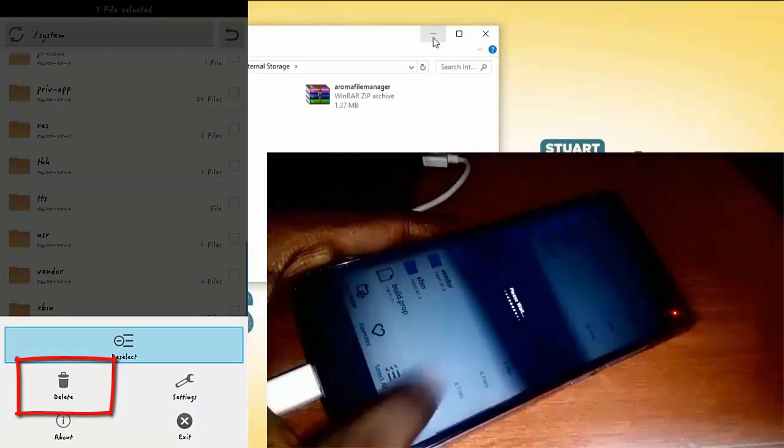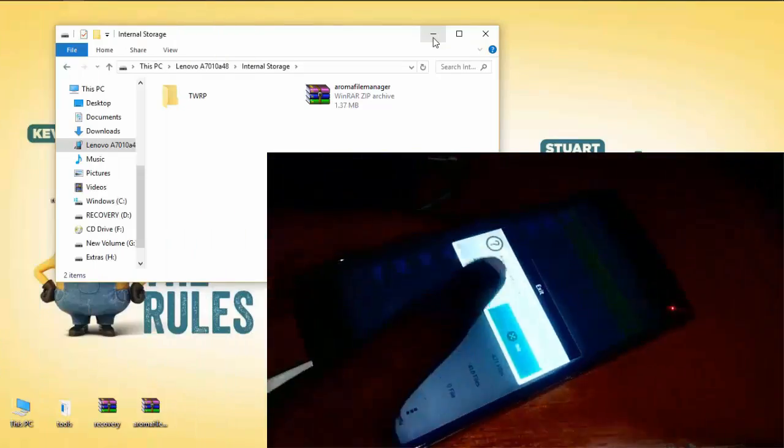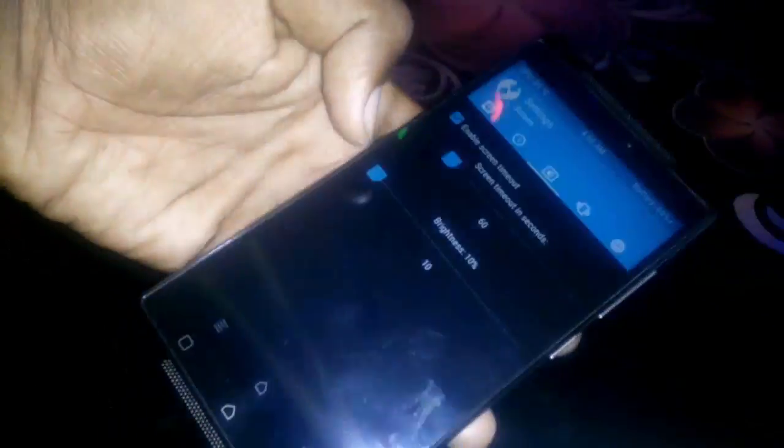So that's it, we have successfully flashed the TWRP recovery. If you want to solve that black screen issue each time you open recovery mode, then simply reduce brightness from the setting.